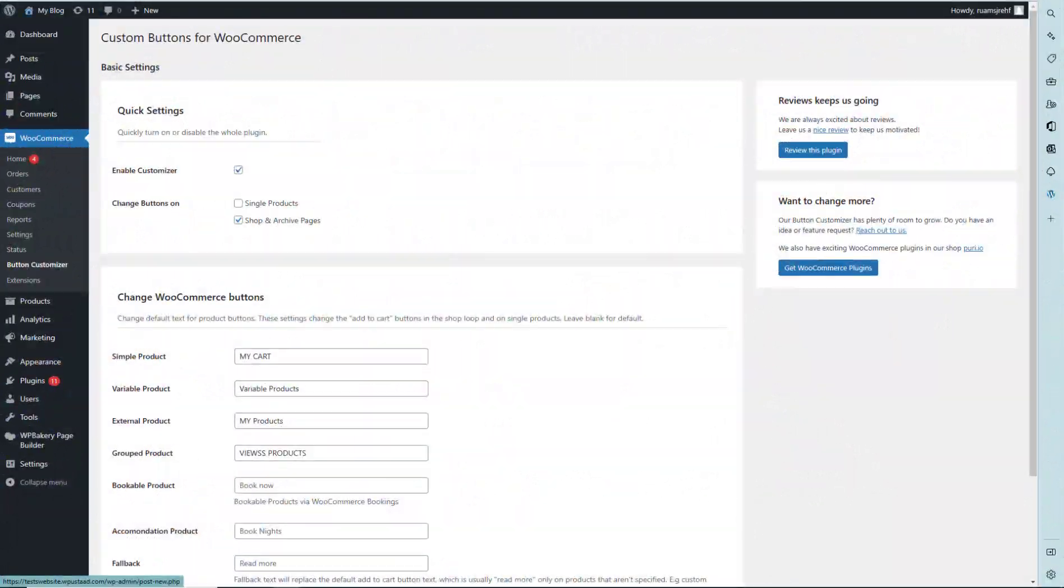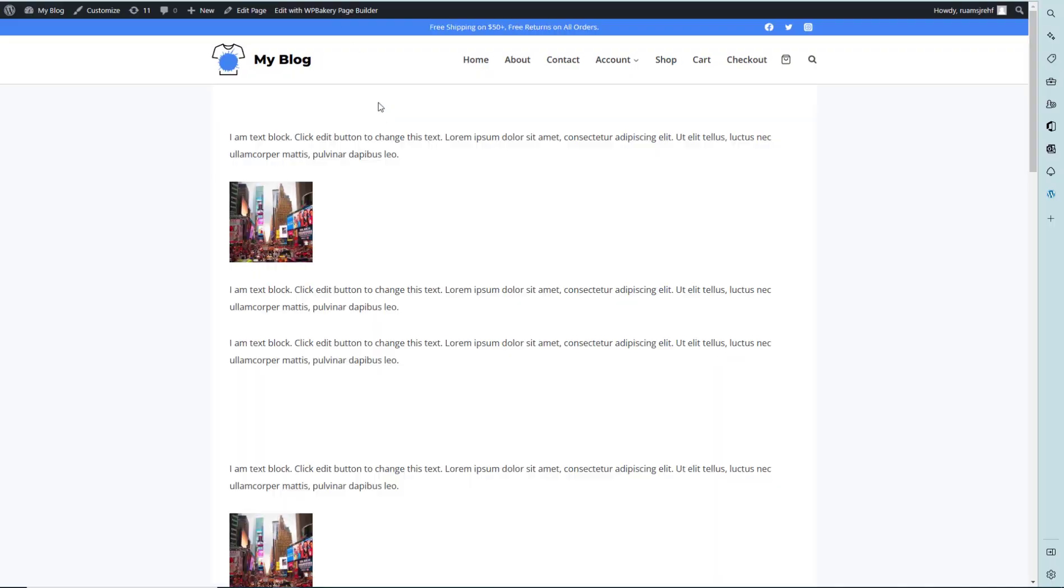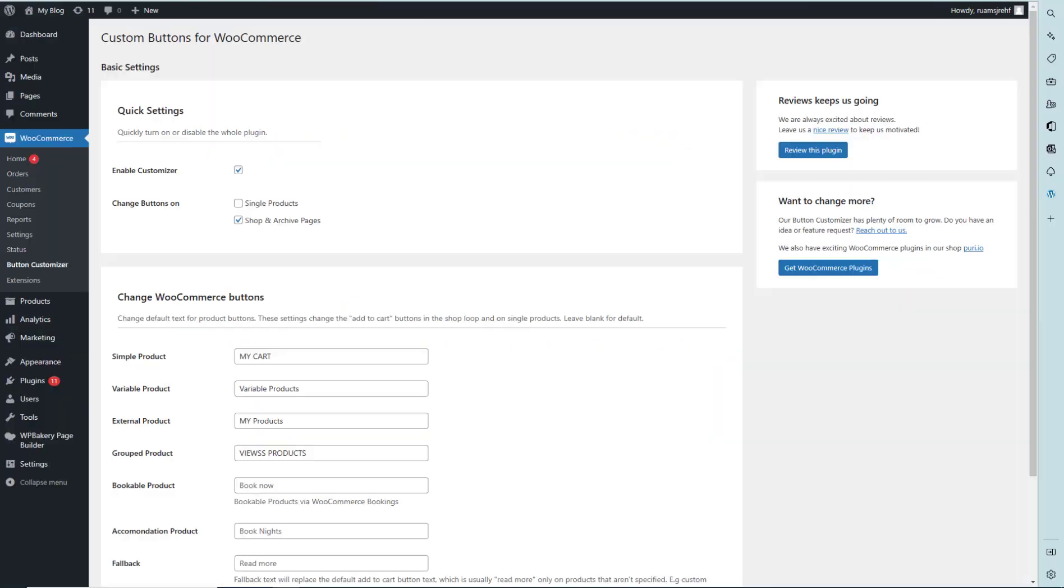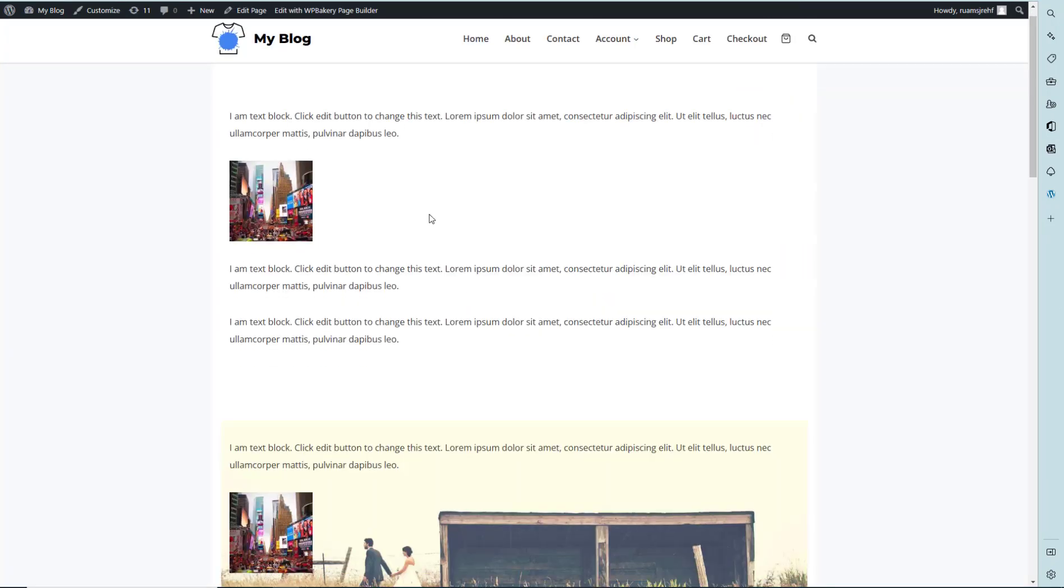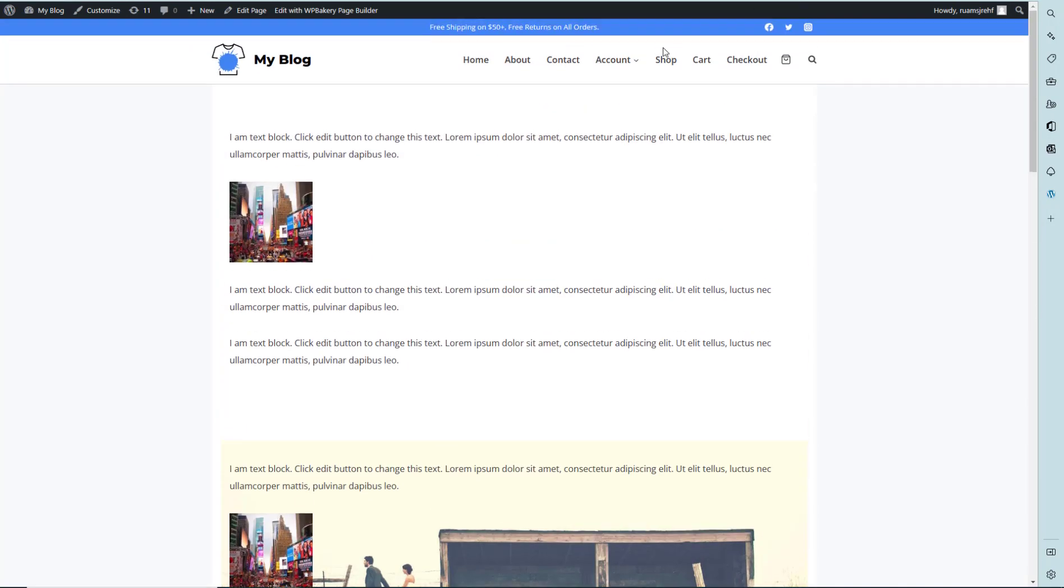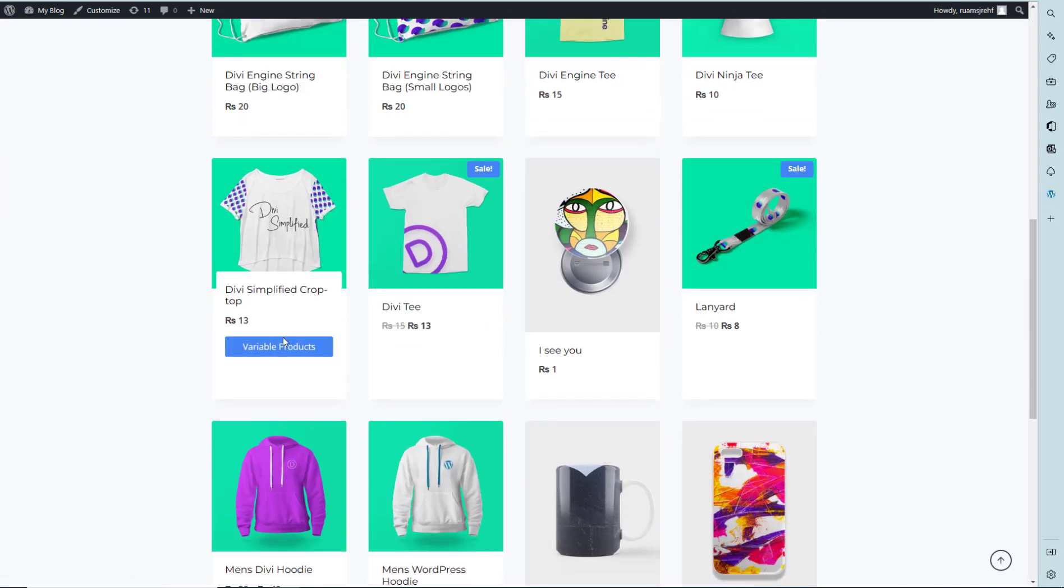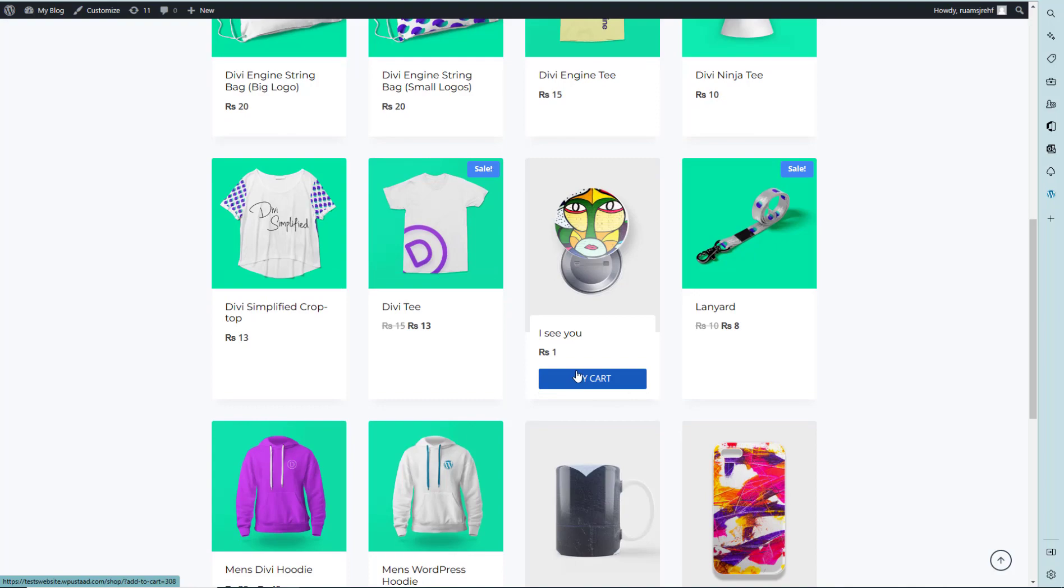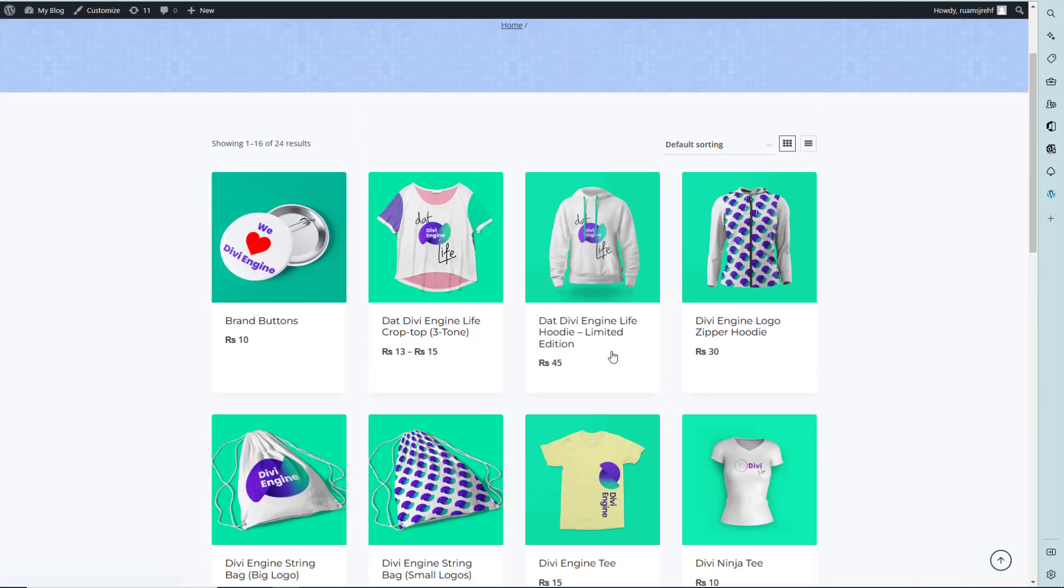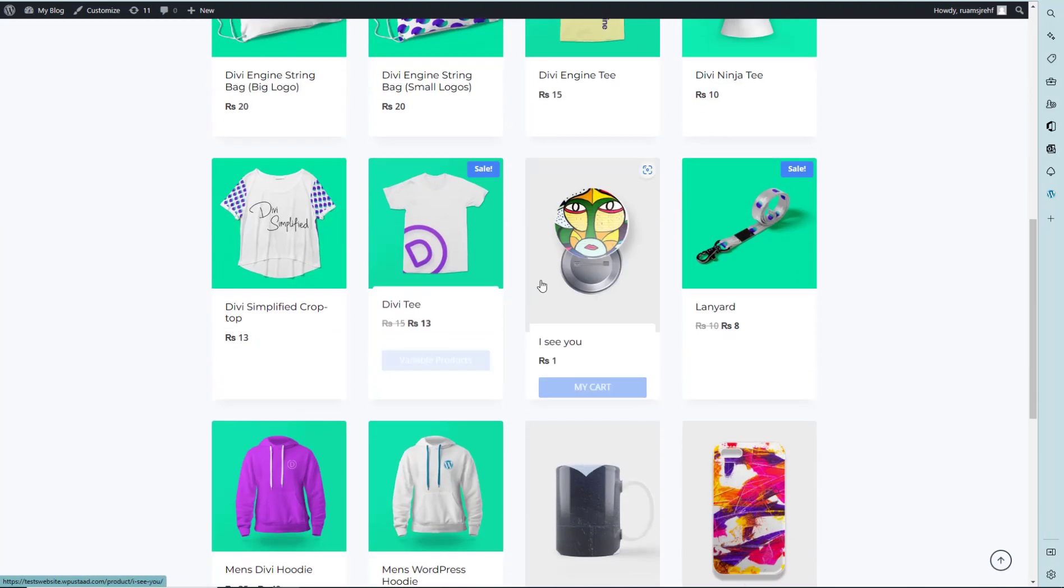Now let's check the website product page. We selected only shop page, so changes will be on our shop page. You can see the variable products button and the 'My Cart' button text where it was 'Add to Cart' before.